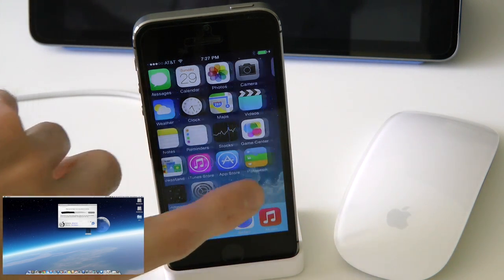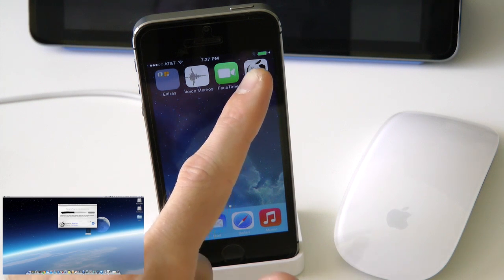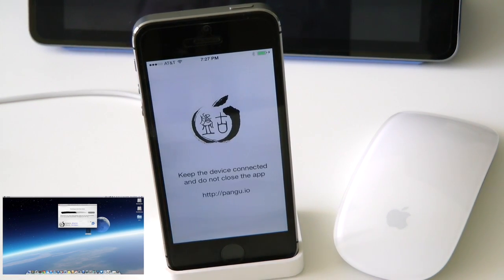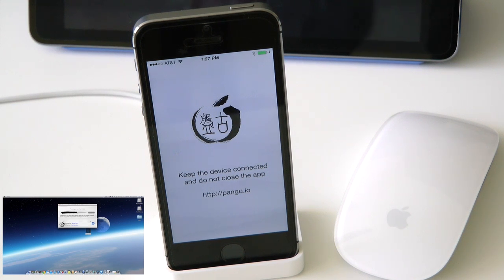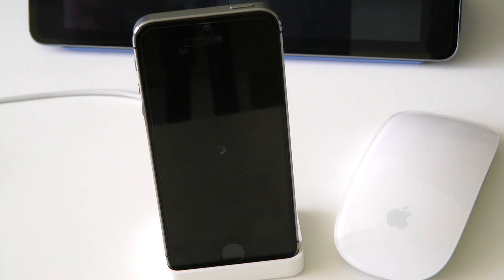Now what you want to do is slide over to the right, and as you can see we do have a new application called Pangu. Go ahead and launch that and press Continue. Keep the device connected and do not close the application — please do not unplug your device from its cord. Your device should reboot. Don't worry, this is totally normal. Just let this do its thing and follow the instructions.